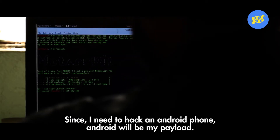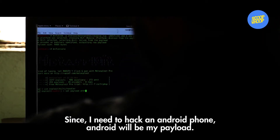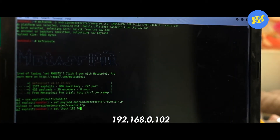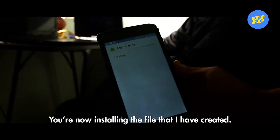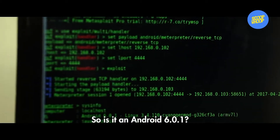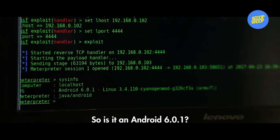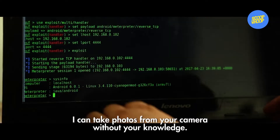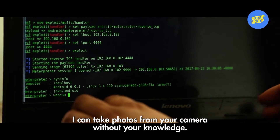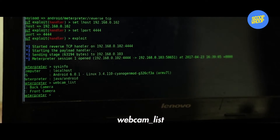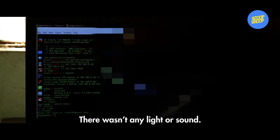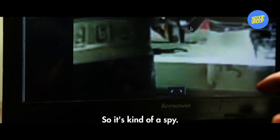I need to hack Android, so Android will be my payload. The IP address is 192.168.0.102. So you are installing the file that I have created — it is Android 6.0.1. I can take photos from your camera without your knowledge. No light was there, no sound was there. So it is a kind of spy.